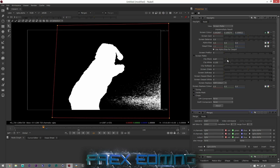I'll bring Clip Black back a bit just to get rid of the black edges. Now we've just got this small area to deal with. We can add another mask and keyframe it, but I'm going to try Screen Despot Black and Screen Despot White first to try and remove it.